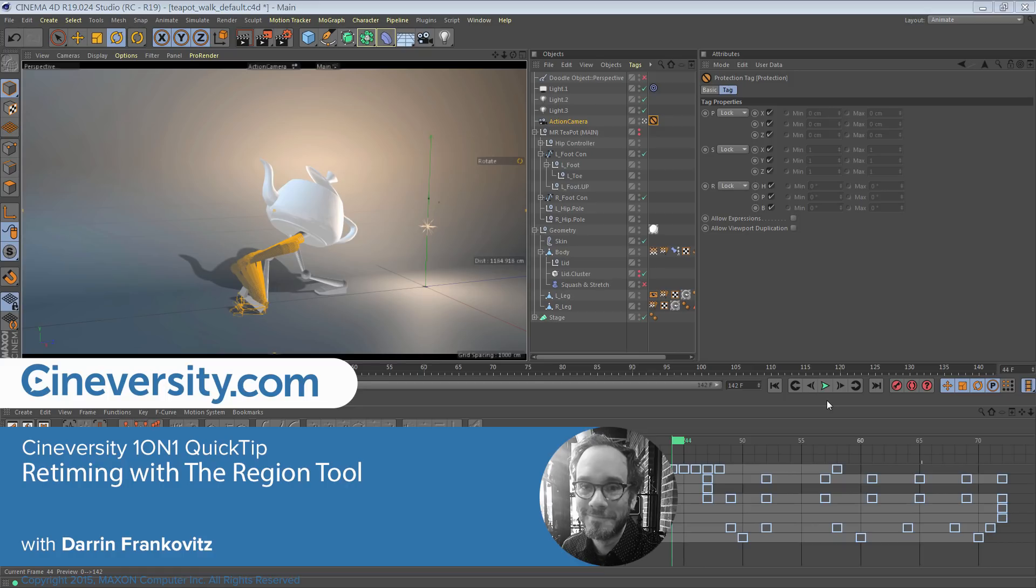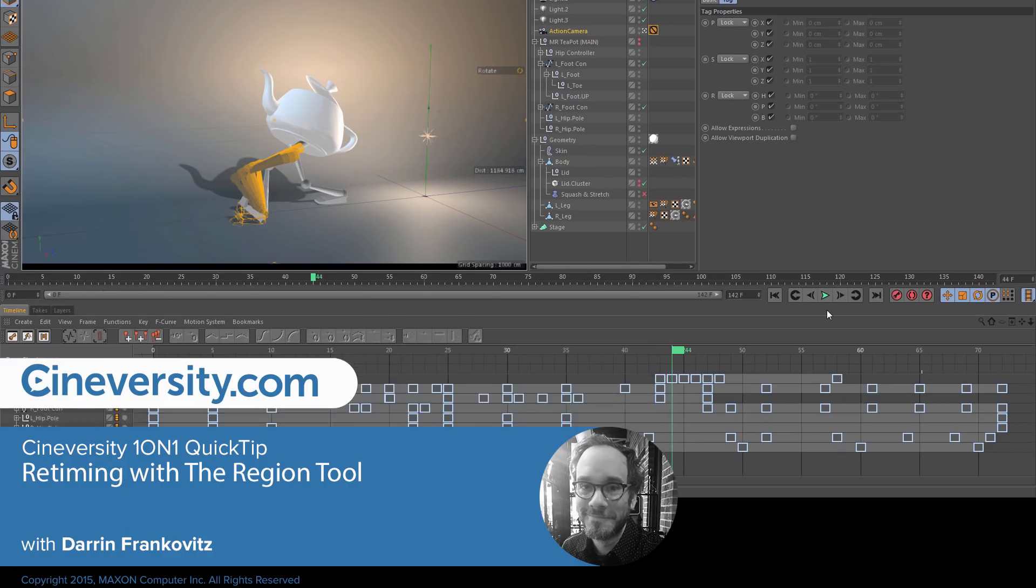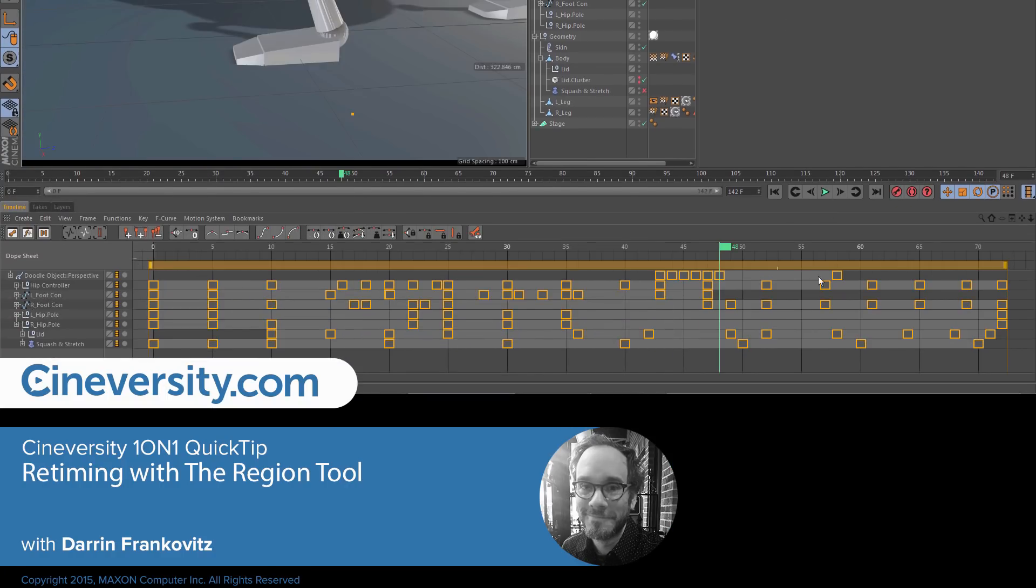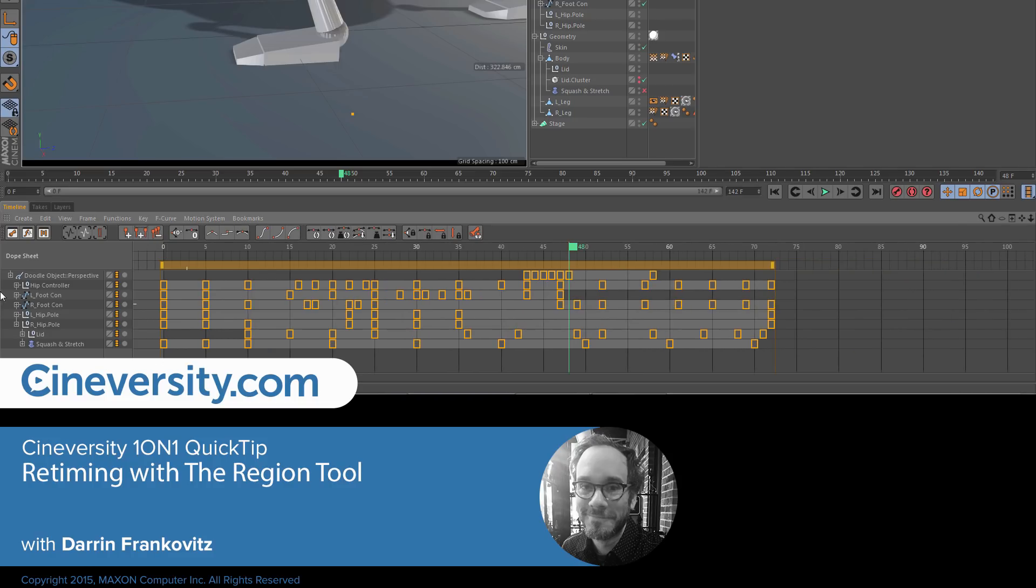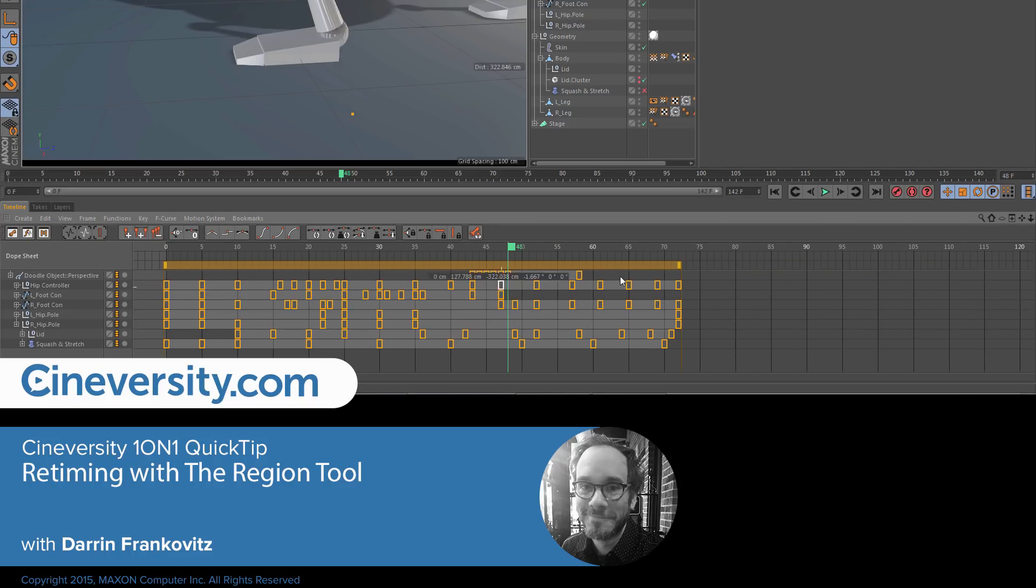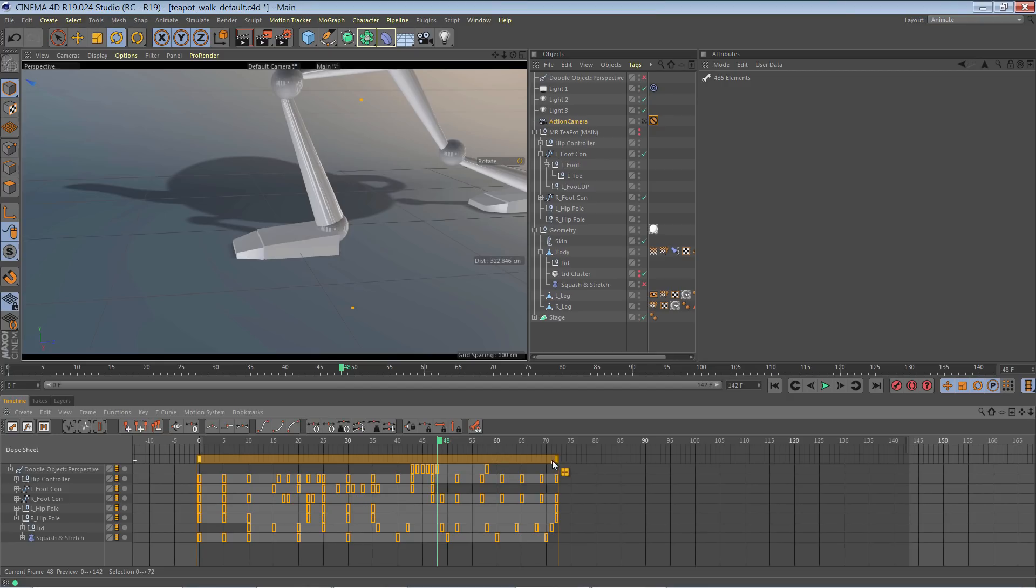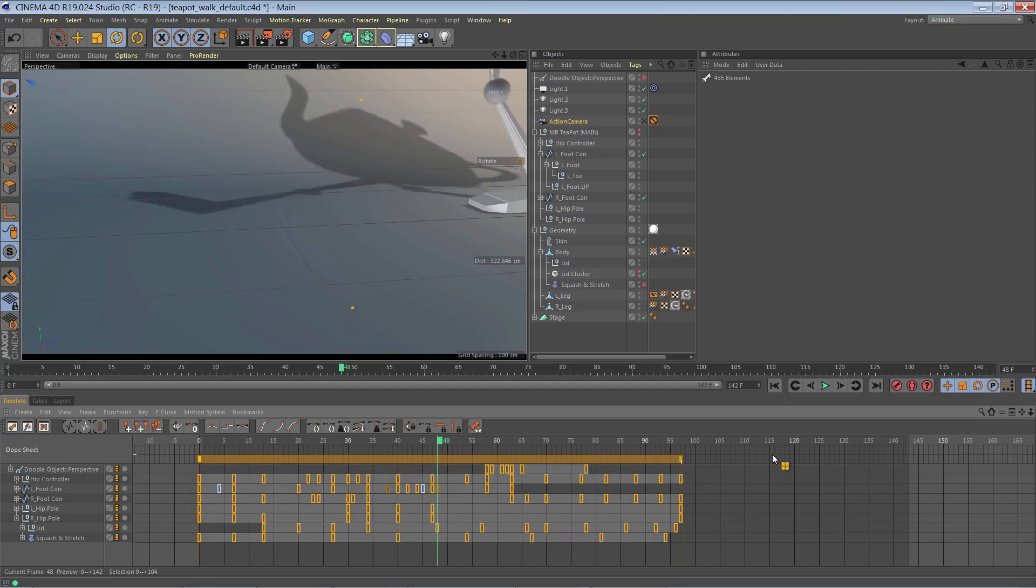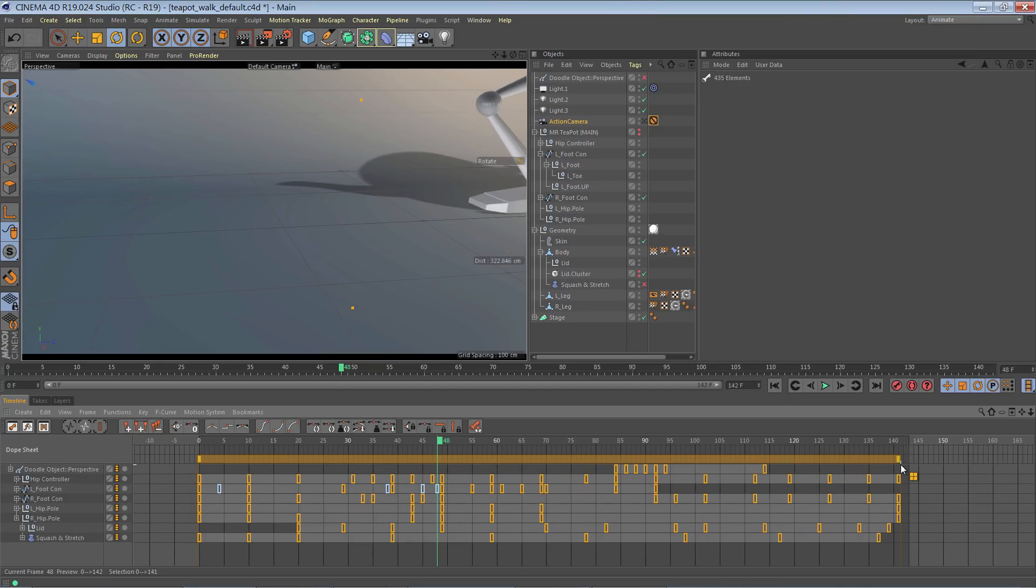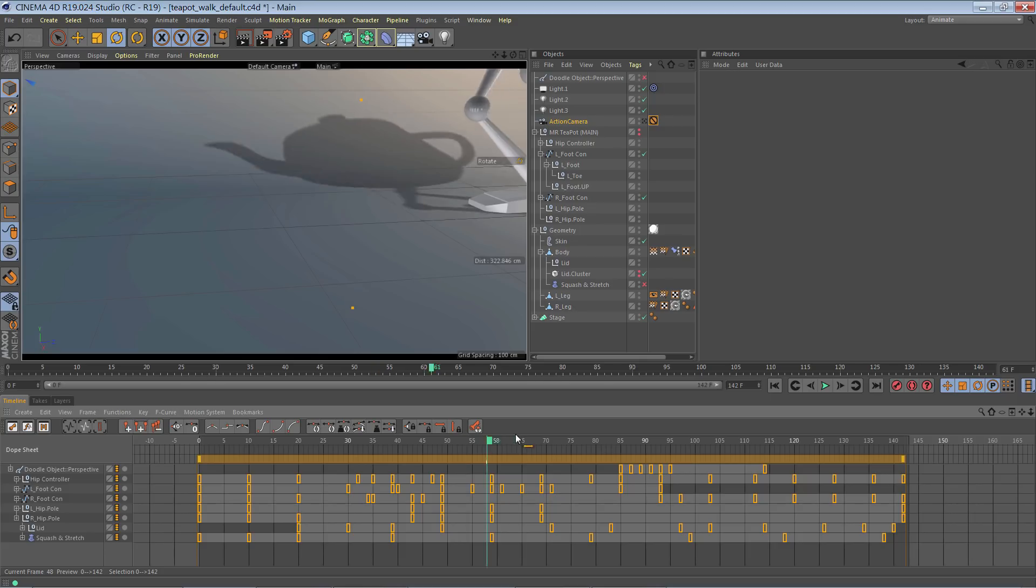If you've ever retimed a carefully created animation by simply selecting the track keys, scaling them in or out, and then found that this changed your animation curves in some way that you didn't really intend, then the region tool is for you.